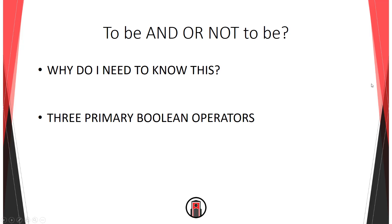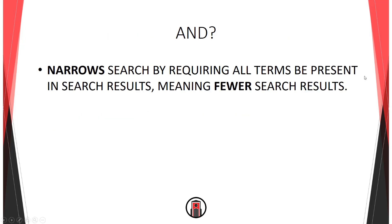There are three primary Boolean operators: AND, OR, and NOT. These are roughly listed from most common to least common.